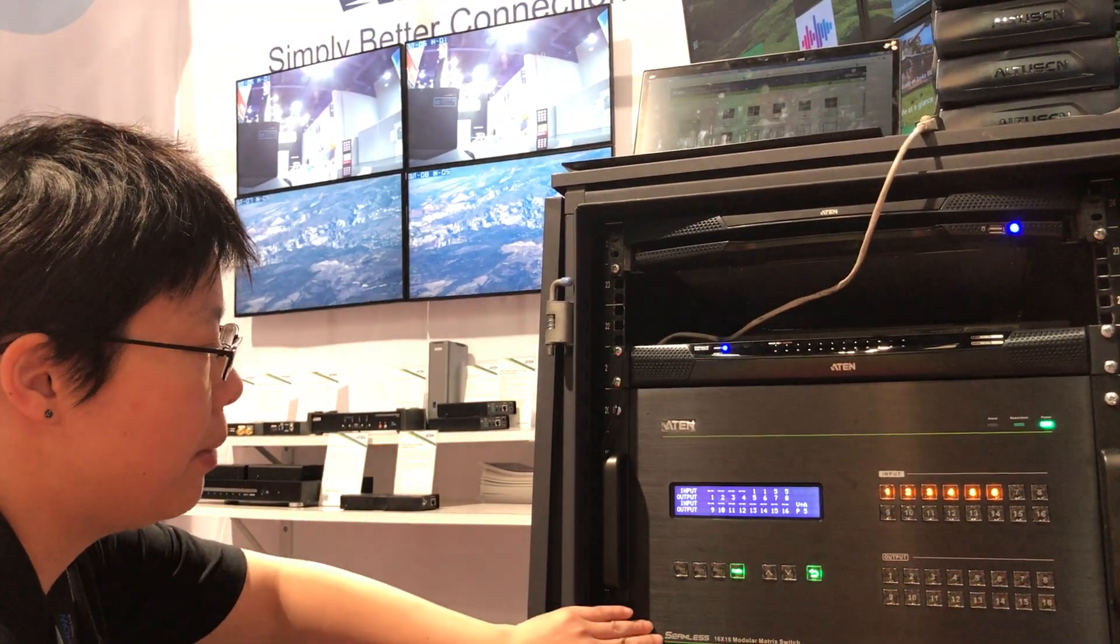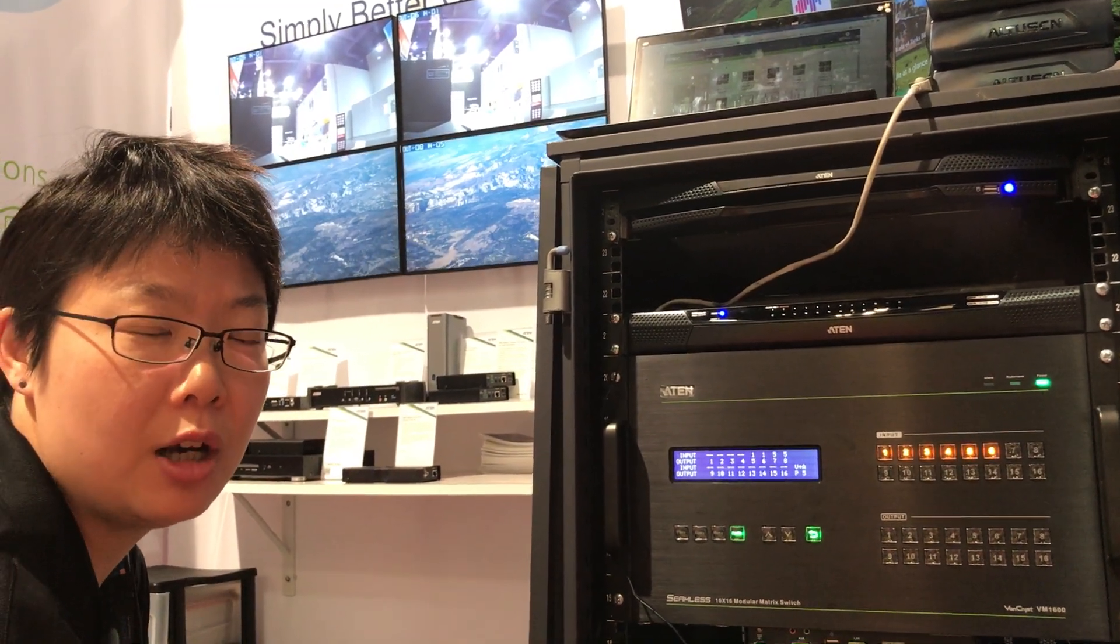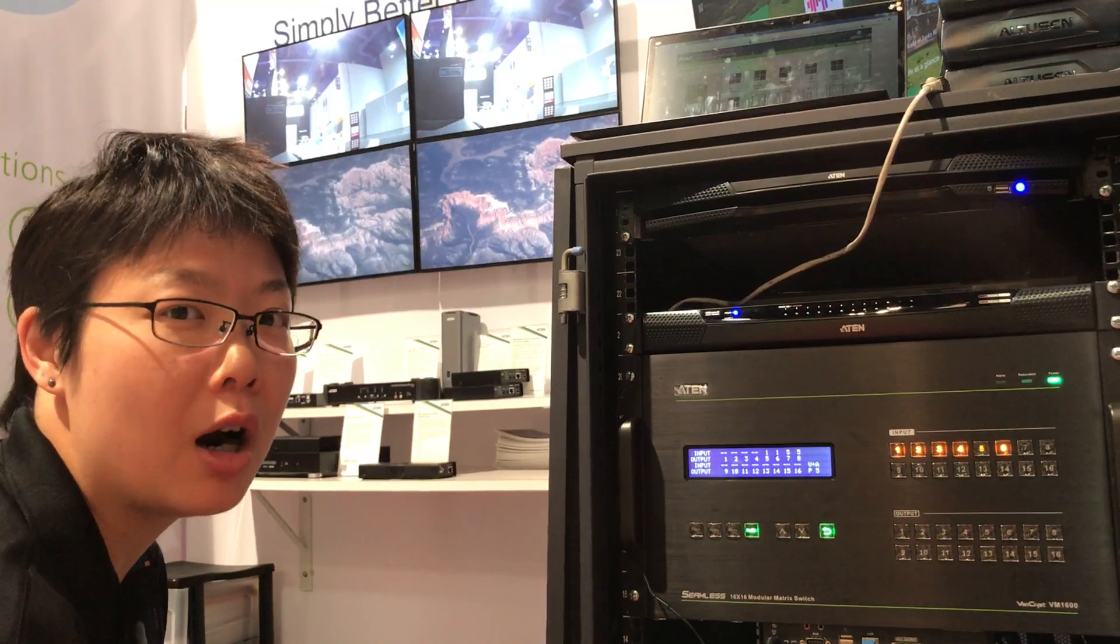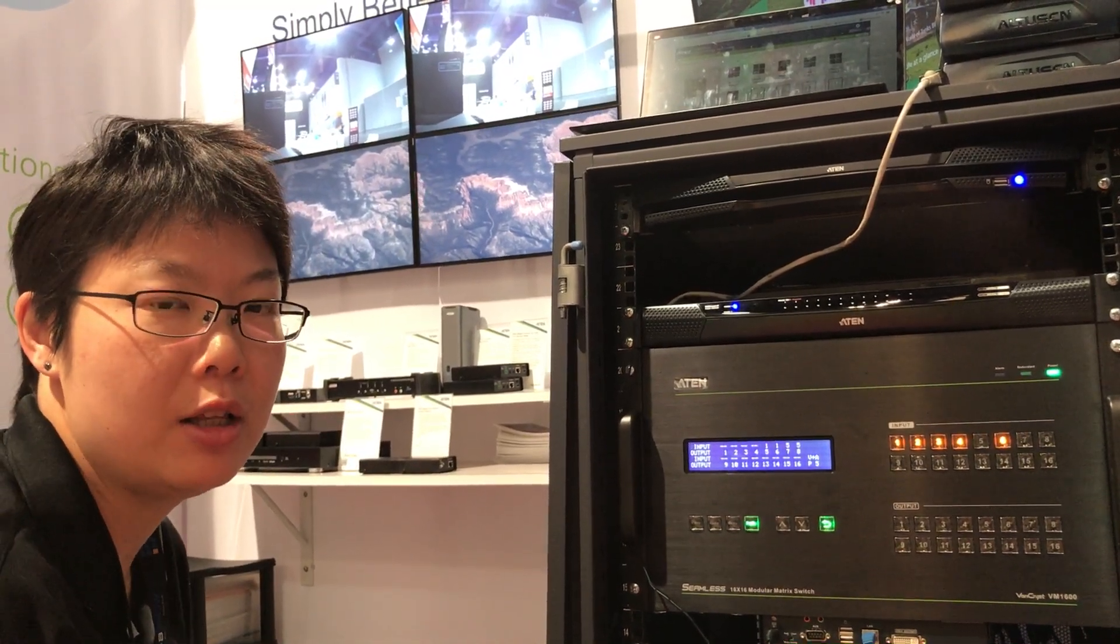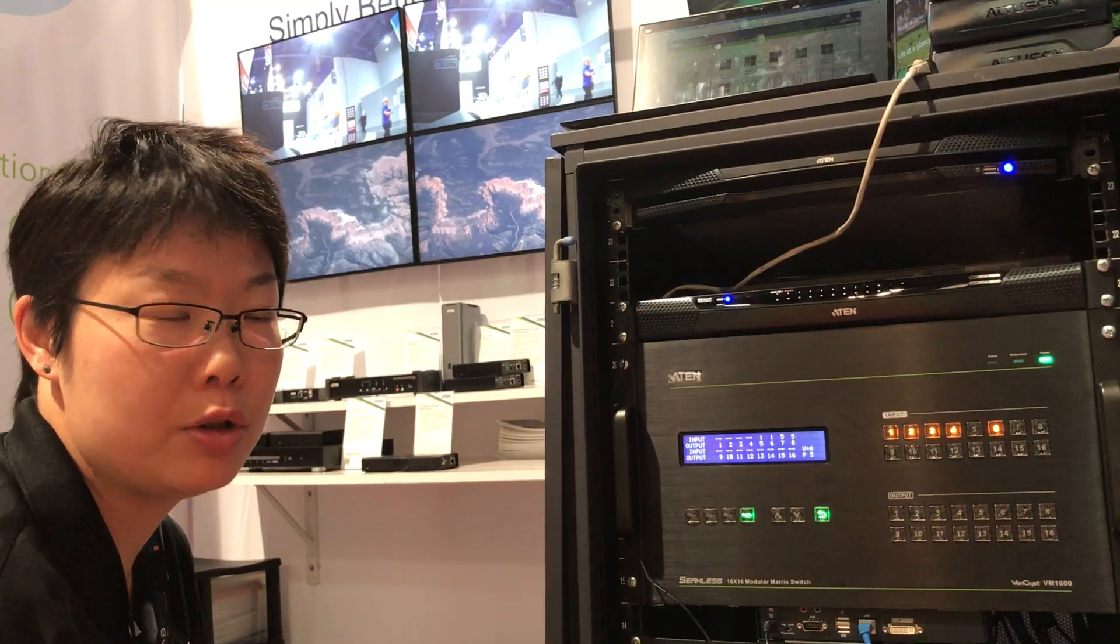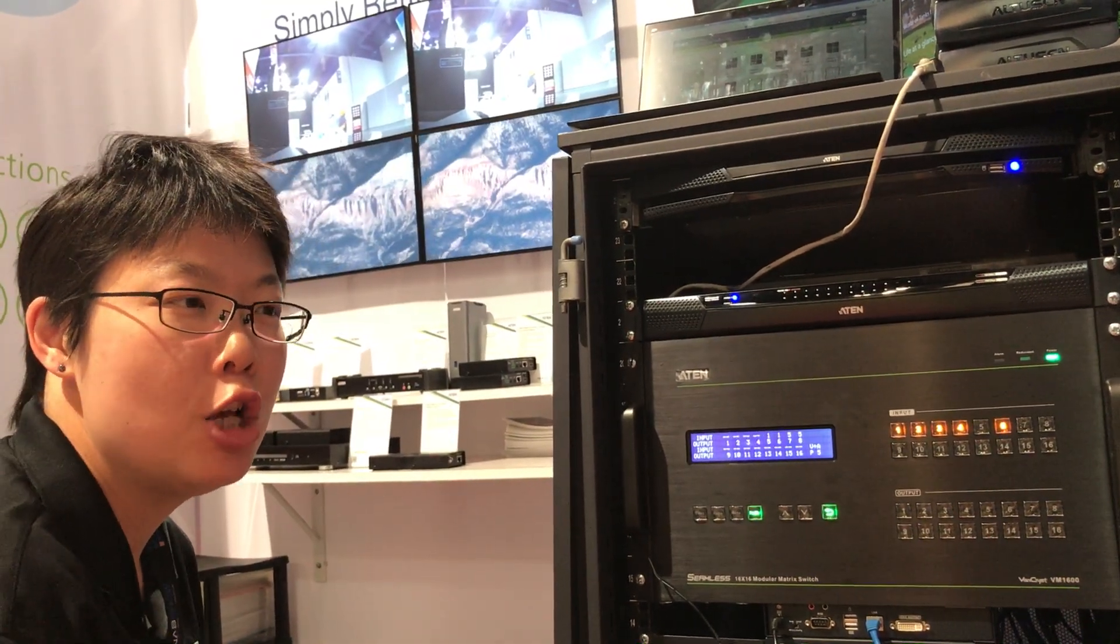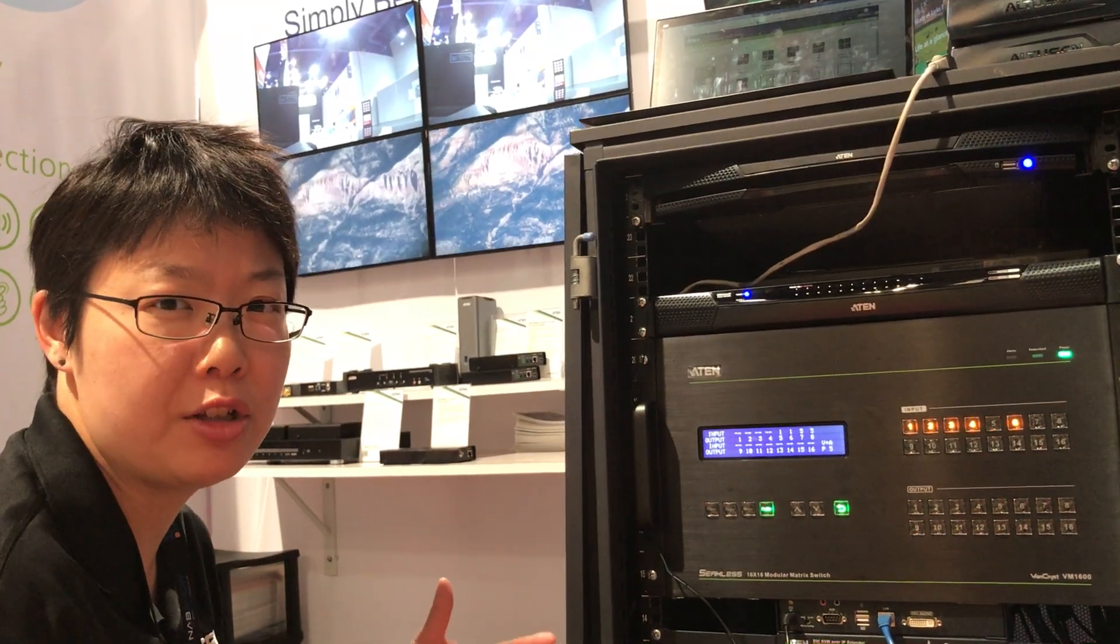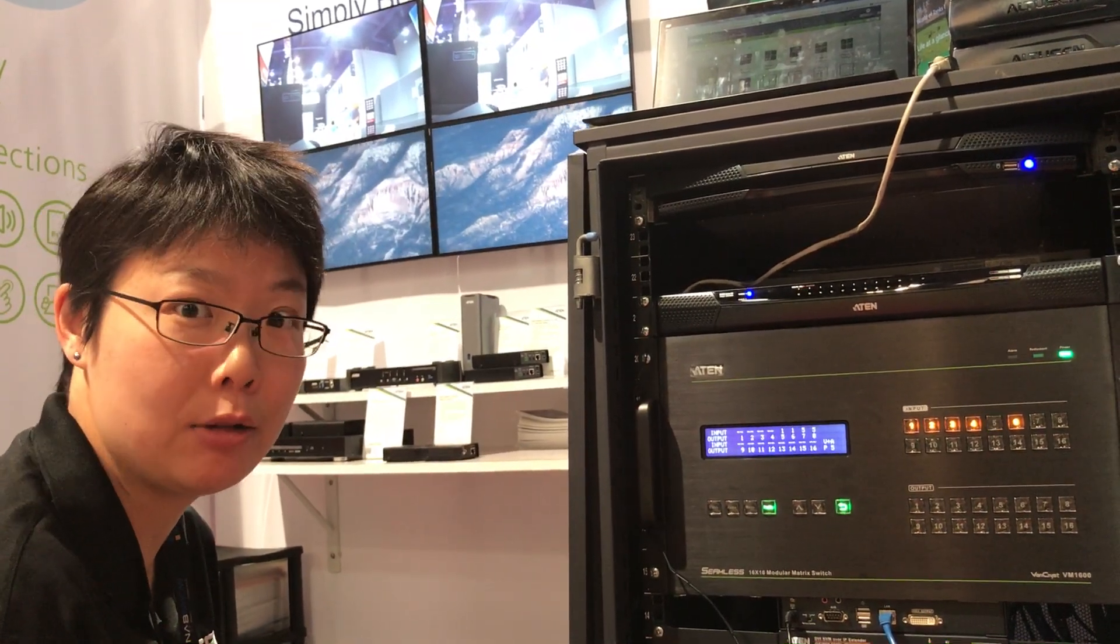The good thing about being modular is we have our interface boards. The IO boards including the input and output ports are pluggable, so you can do mix and match. You can select different interfaces for your inputs and outputs. We also have redundant power modules, so the benefit is to have your system running all the time with no system downtime.